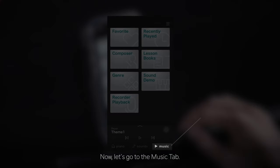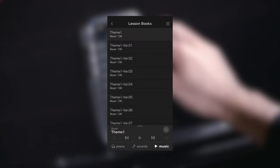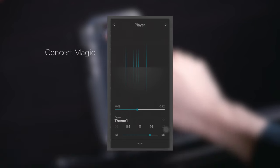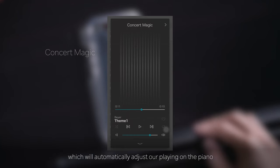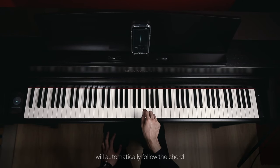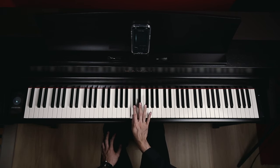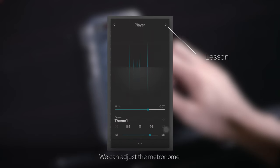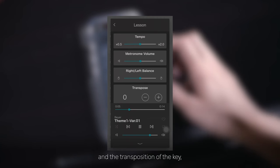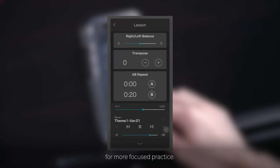Now let's go to the music tab. Here we can pull up one of the saved songs from Alfred's piano lessons and select them for playback. We can also activate concert magic mode, which will automatically adjust our playing on the piano to match the selected song — the key we press will automatically follow the chord of the current bar. We can adjust the metronome, its volume, tempo of the song playback, and the transposition of the key. The A-B repeat section allows us to loop a selection of the song for more focused practice.